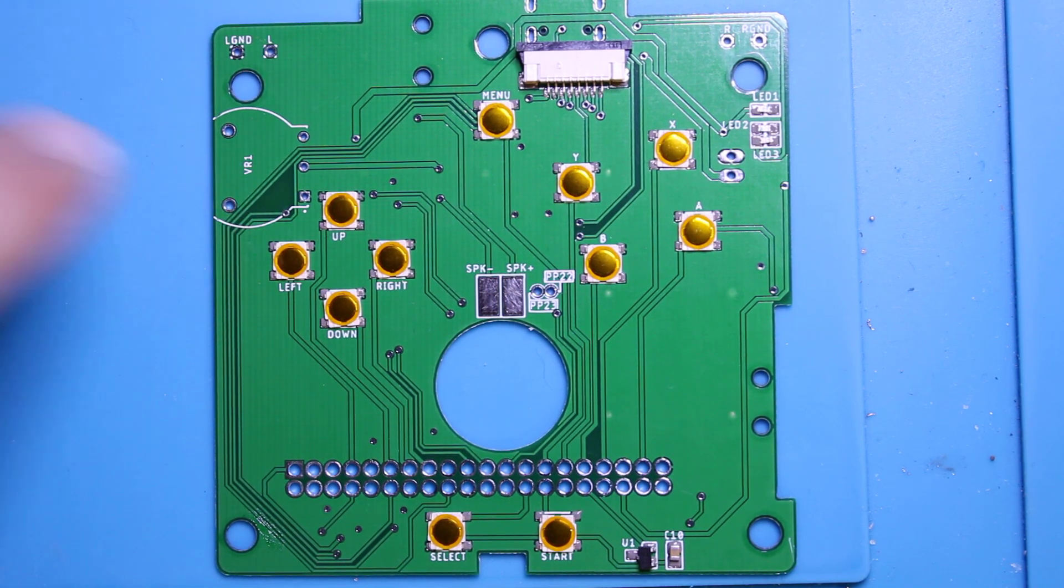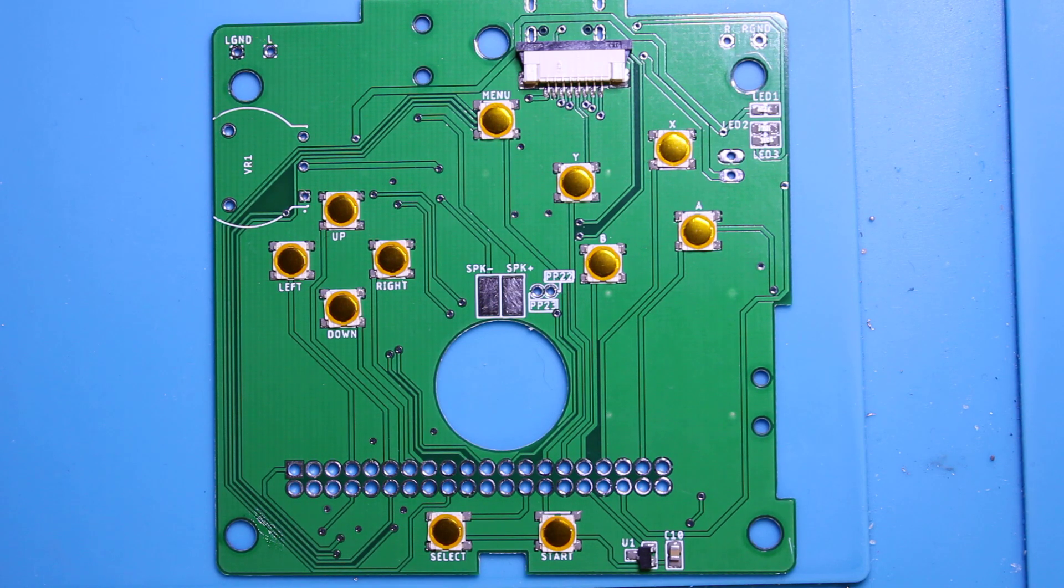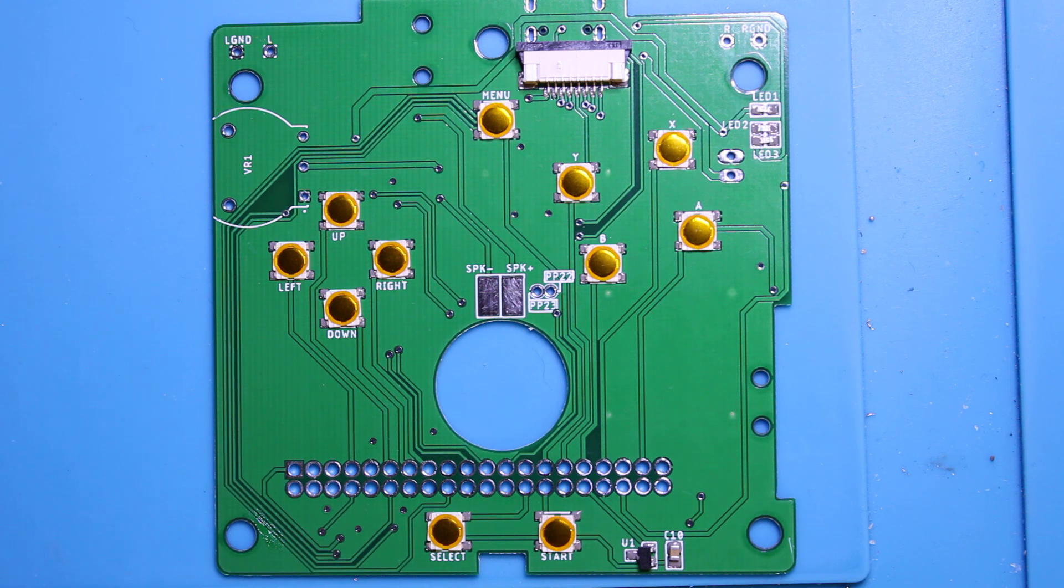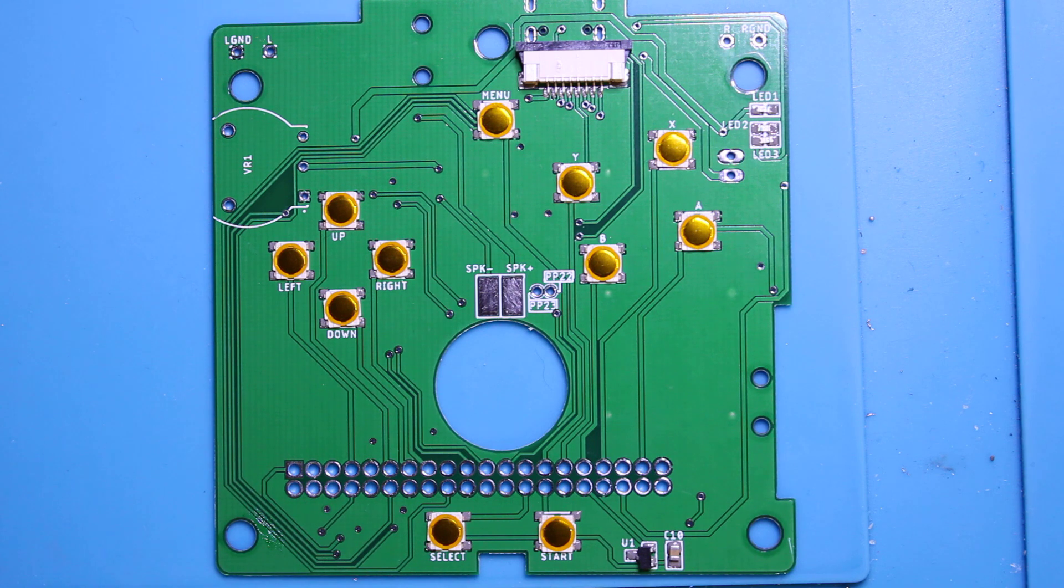We're not going to solder this on right now. That's a through-hole part so the solder paste doesn't really affect that at all, that's something I'm going to have to do by hand.